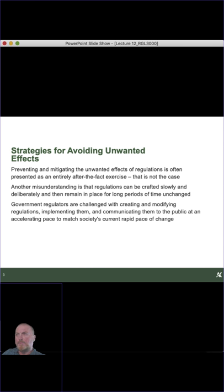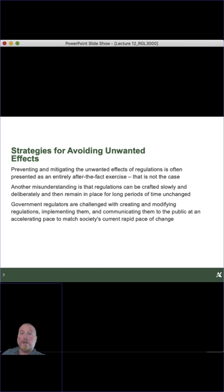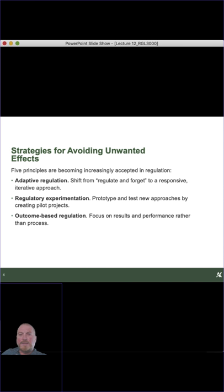One of the key misunderstandings that a lot of the public has is that once you set a regulation — you've developed it carefully, consulted it, and put it into operation — that it's fixed in stone. That's actually not true at all. Regulations are constantly under review, typically on a five-year basis, and there are lots of consolidated regulations which are amended regulations in Canada's list of regulations. In addition, OECD countries have been developing ways to become more responsive to mitigating unwanted impacts of regulations.